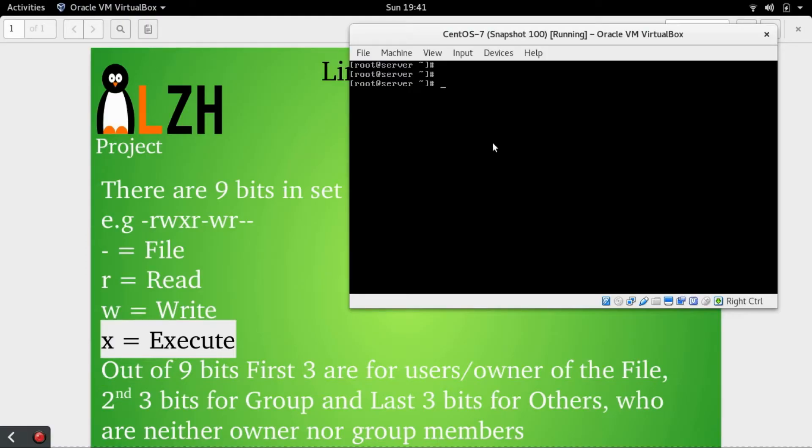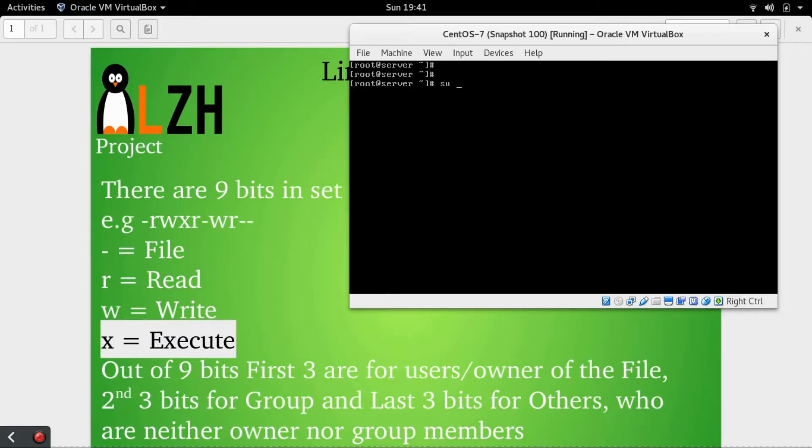Let's do a demo and then I will explain what these nine bits are for. To switch as a user Mars, we use the su command.